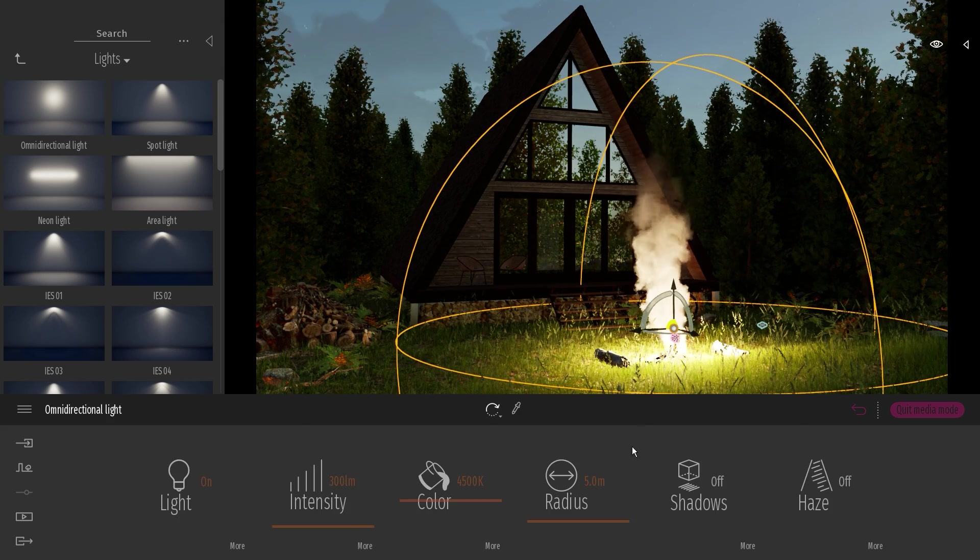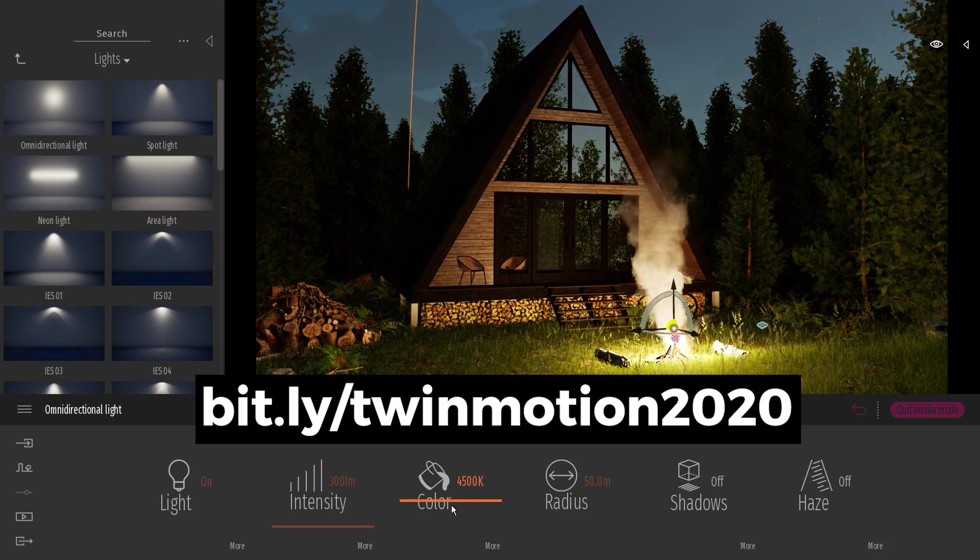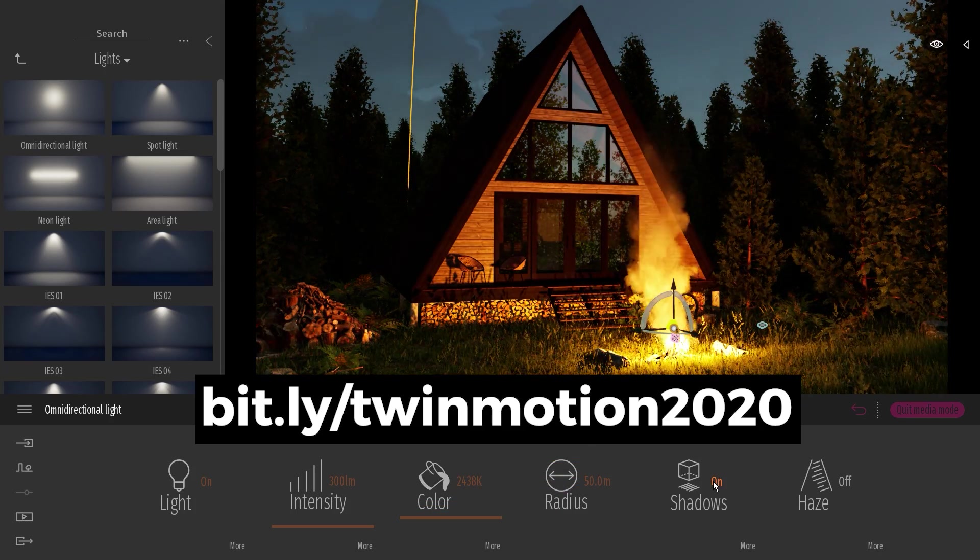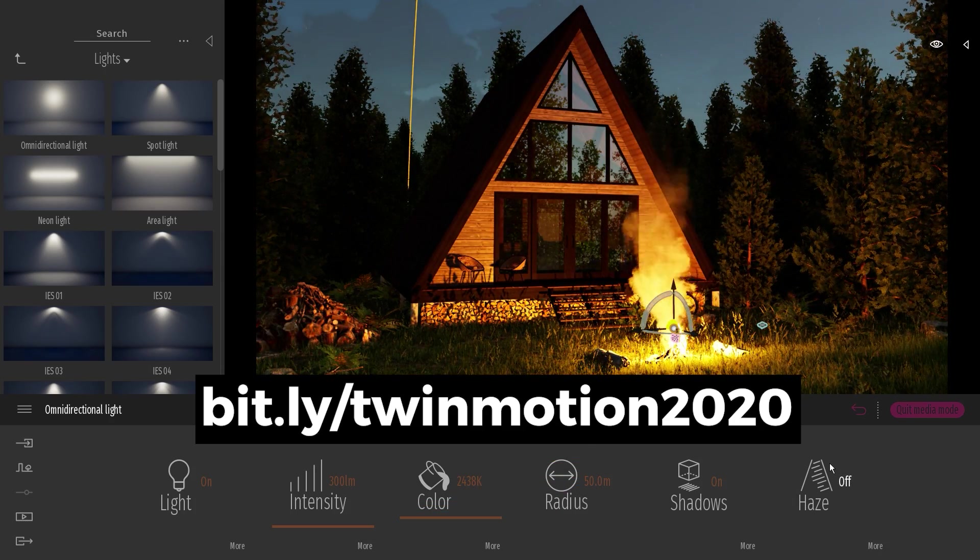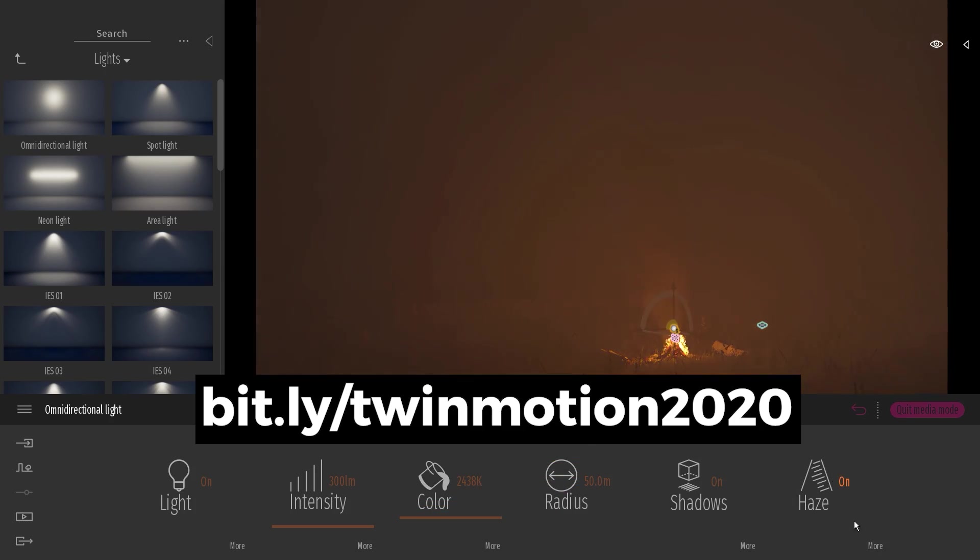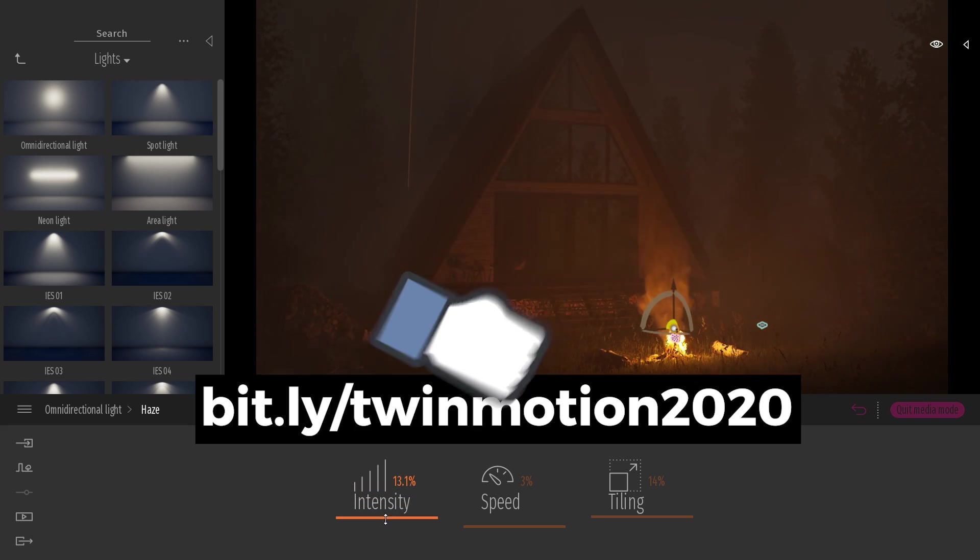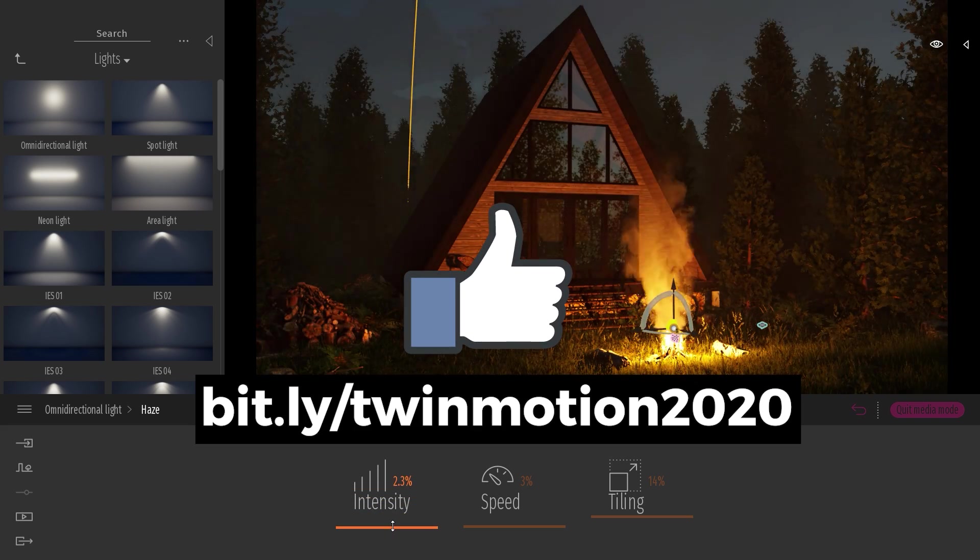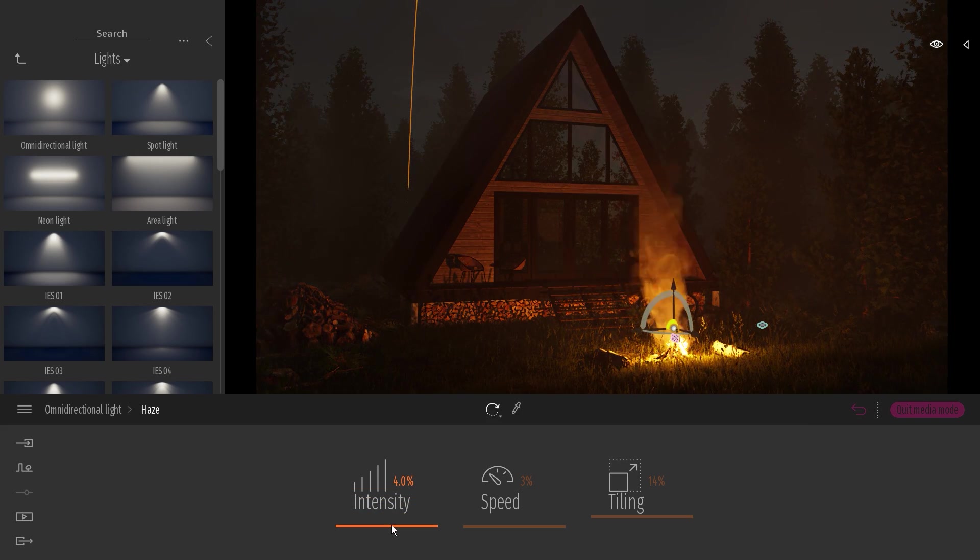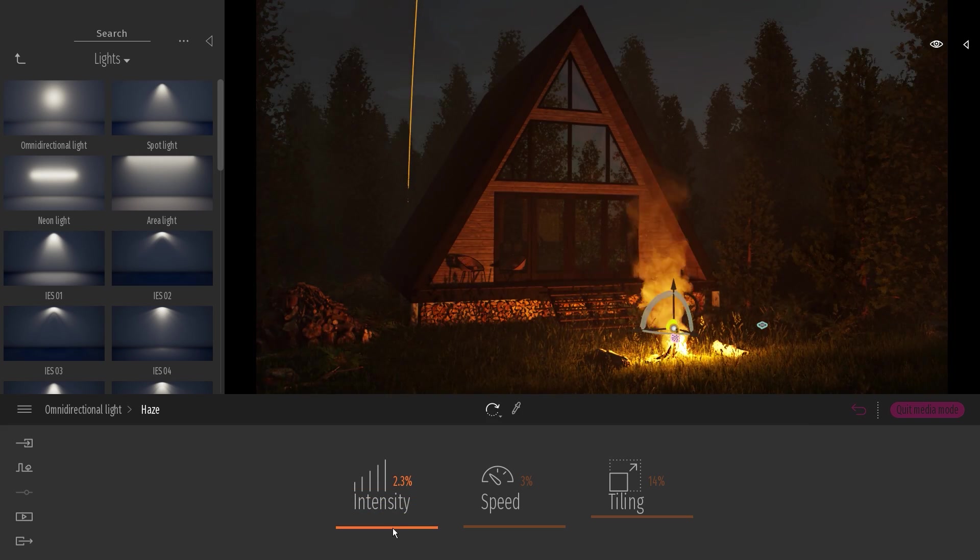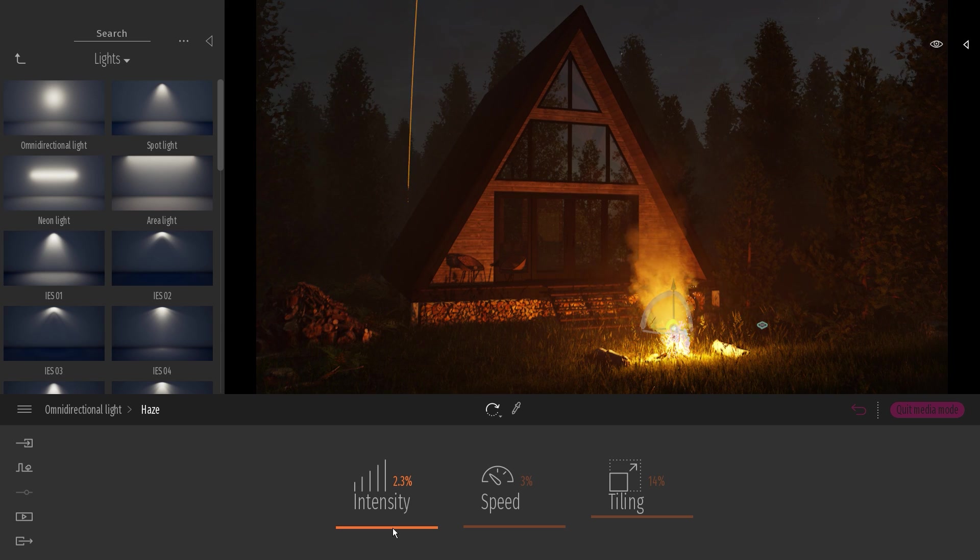And those are the new features for Twinmotion 2020. If you want to get Twinmotion 2020, then follow this link here. That's all for today guys, leave a like if you enjoyed the video, comment below and let me know what you think of the new version. Stay inspired guys, and I'll see you next time.